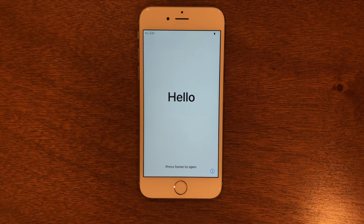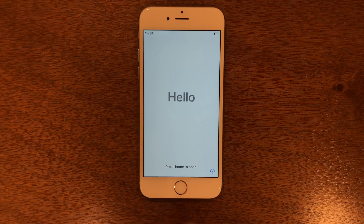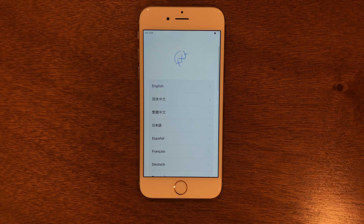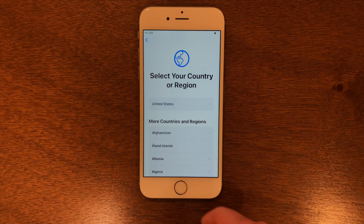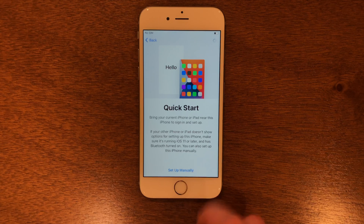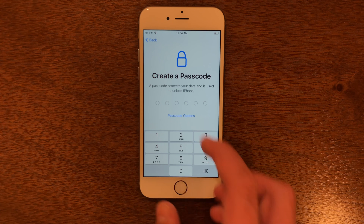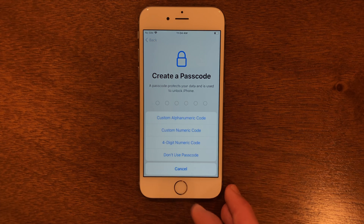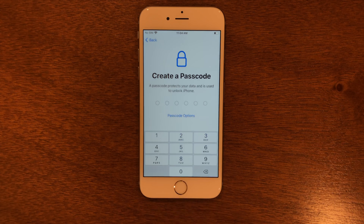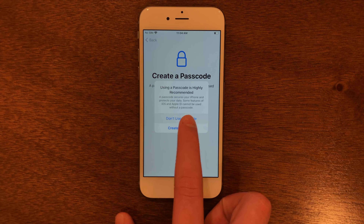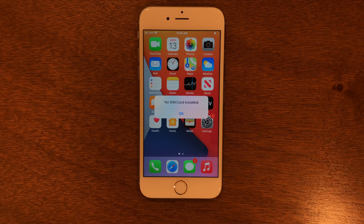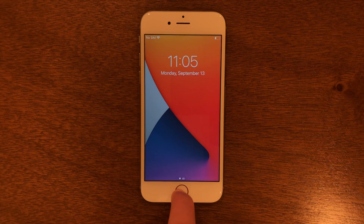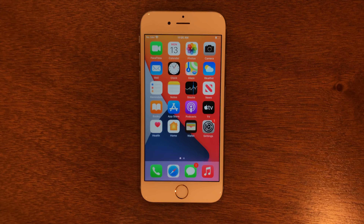We're into the iPhone. You can see there's no longer a passcode there and we can set it up as normal. Here's the passcode screen, and we're into the iPhone — no passcode on the device.